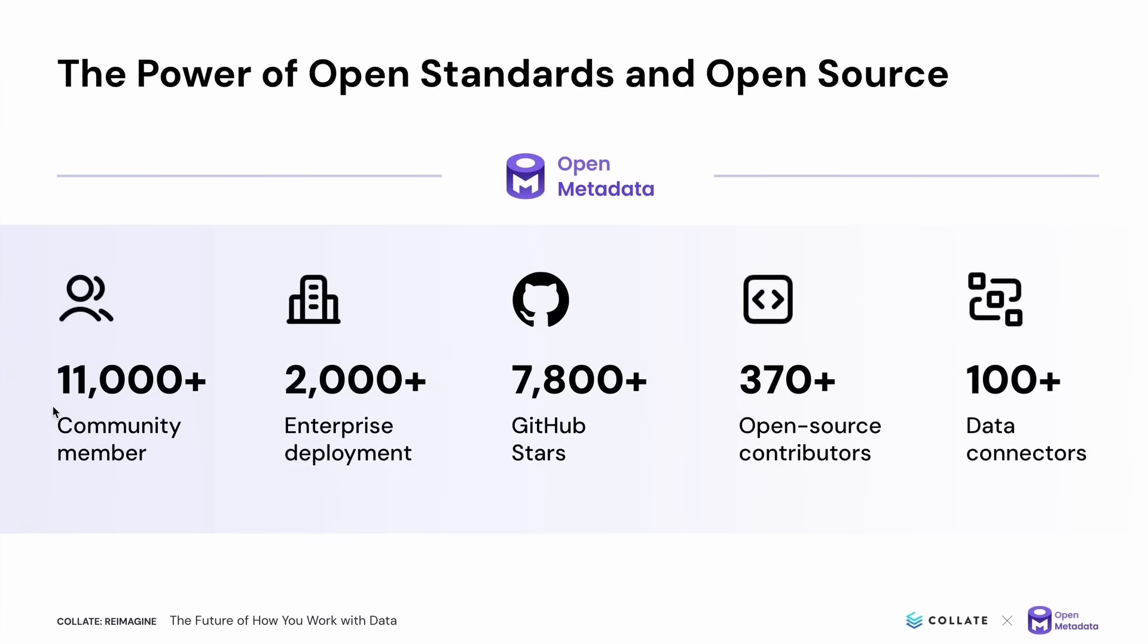To review, open metadata is the open source metadata management tool that is used for data discovery, observability, and governance that powers Collate. As our community continues to grow, I'm looking forward to even more open source contributors joining us to build a future of how you work with data that is open source and is powering even more enterprise deployments.